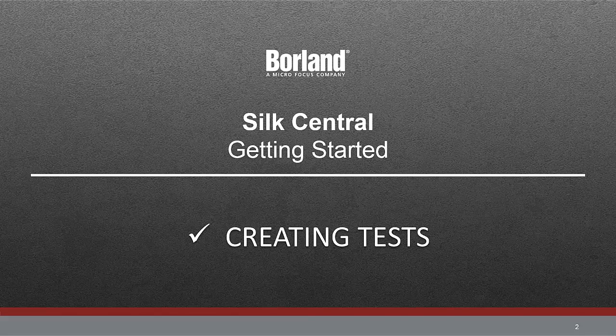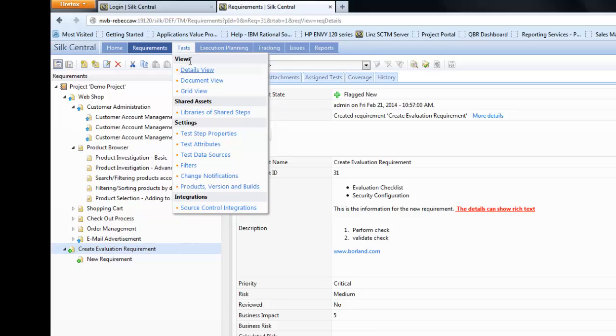In this Silk Central Getting Started video, we're going to look at the process of creating tests and then associating them to requirements.